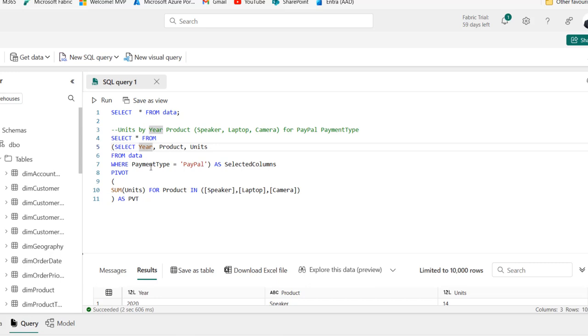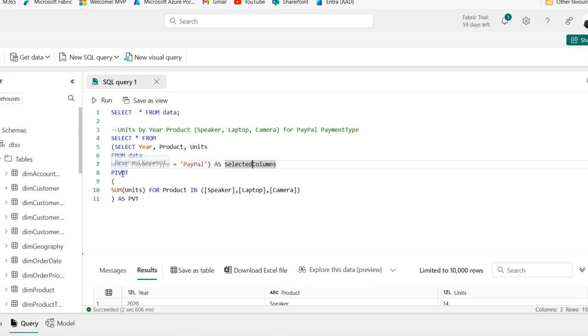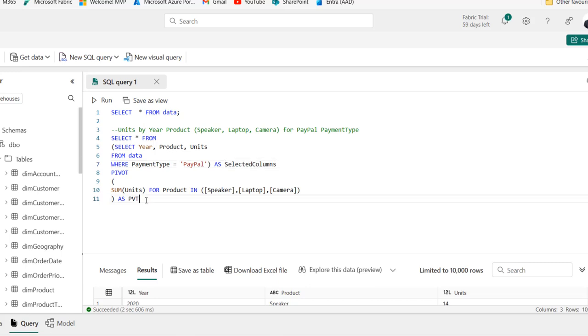And of course, we applied the where clause to filter for the rows where the payment type is equal to PayPal. We alias this as selected or derived table. Next, we applied the pivot operator. We specify the unit as the column to aggregate using the sum function. And then we use the for operator from the product in the speaker, laptop and camera. And then we alias this as PT for pivot table.